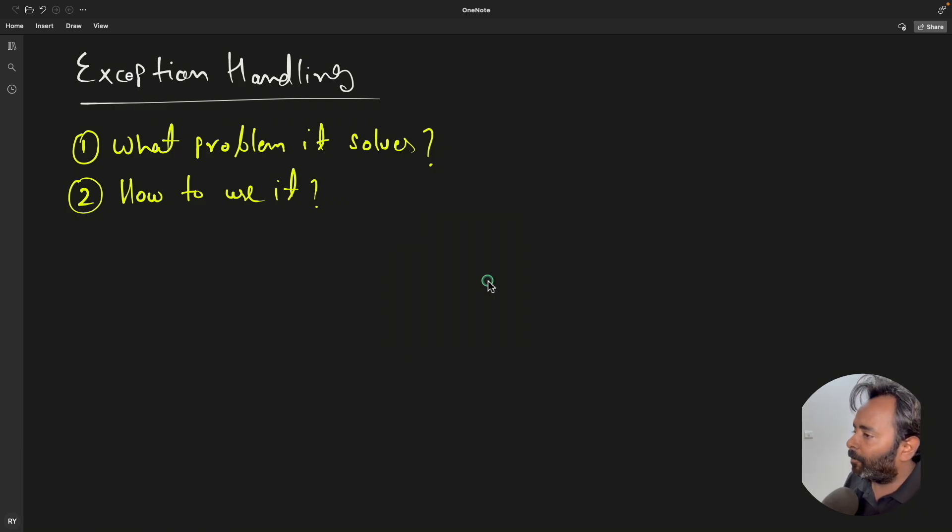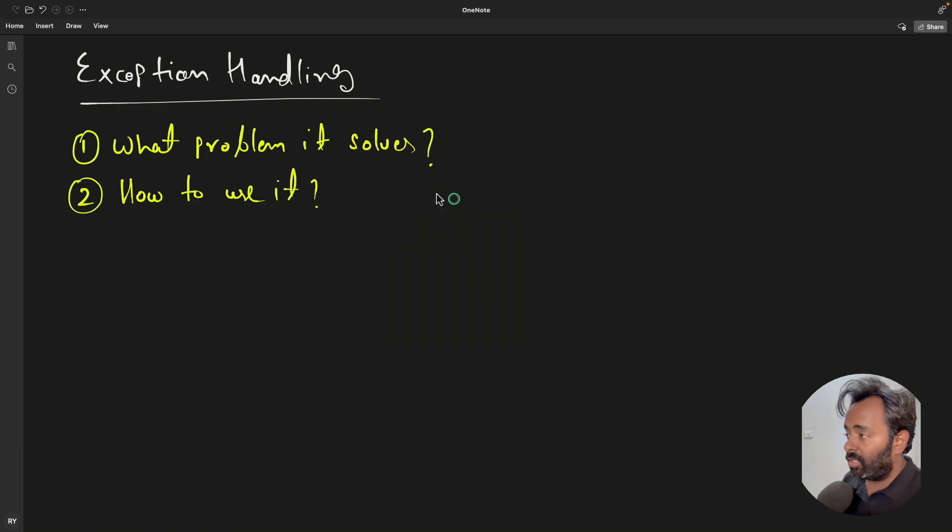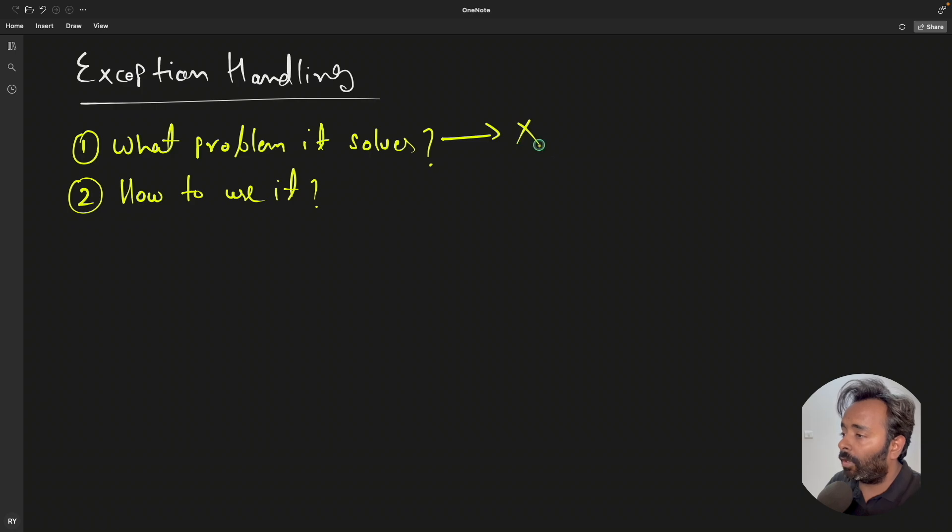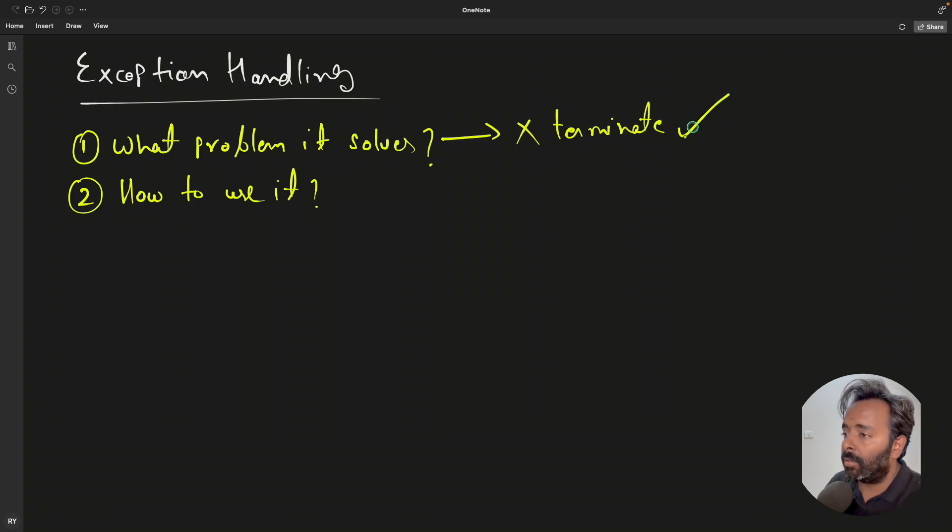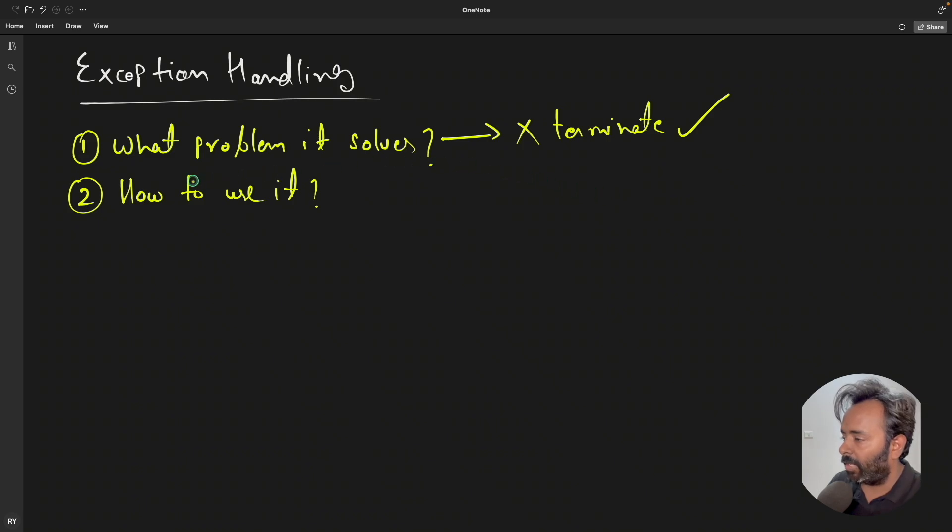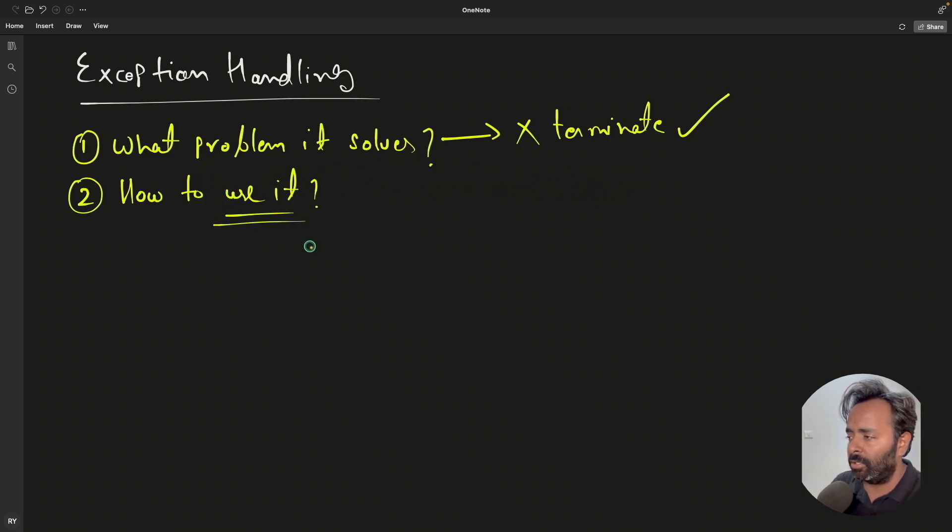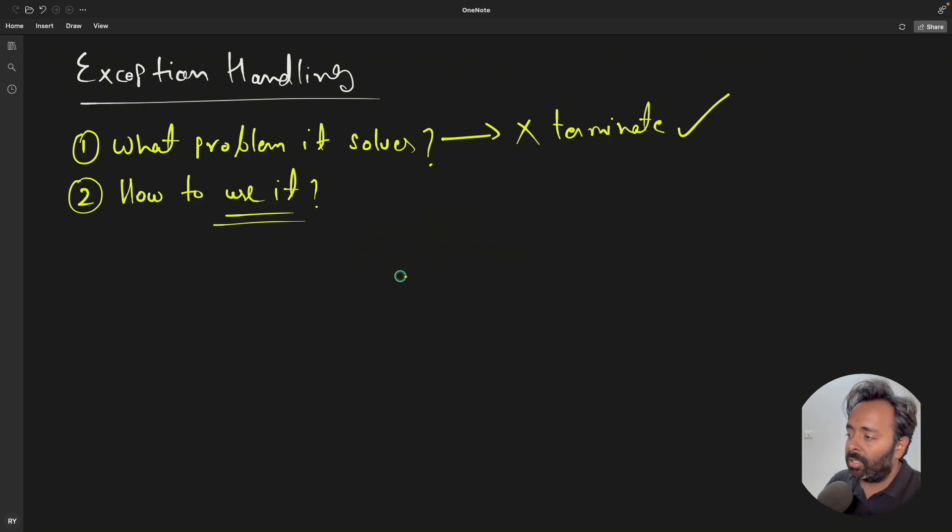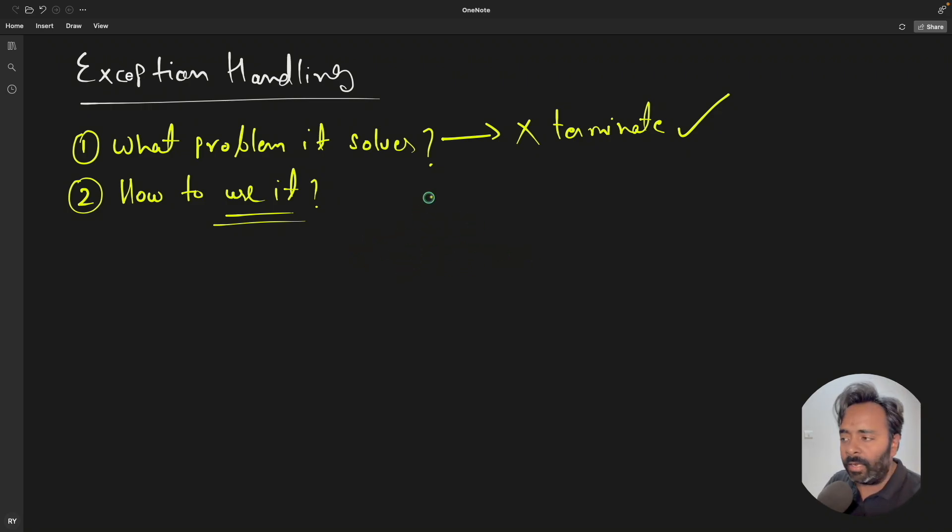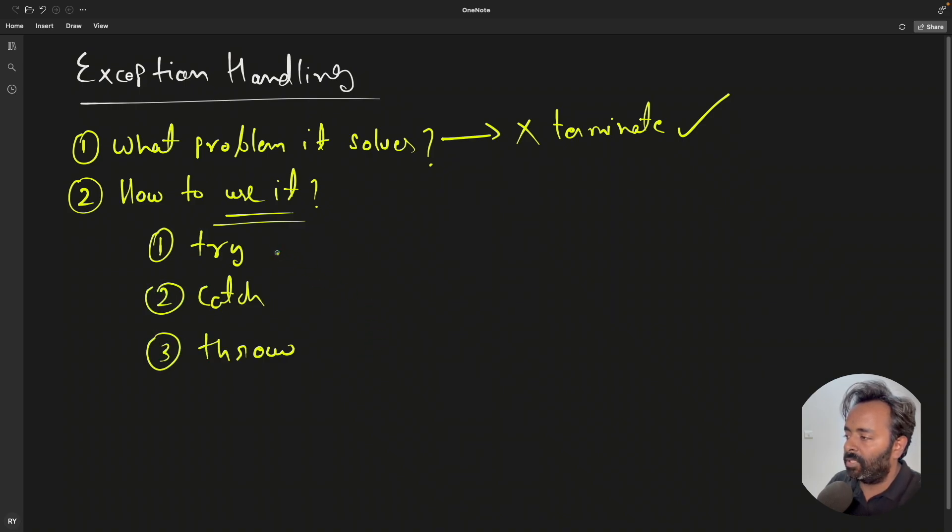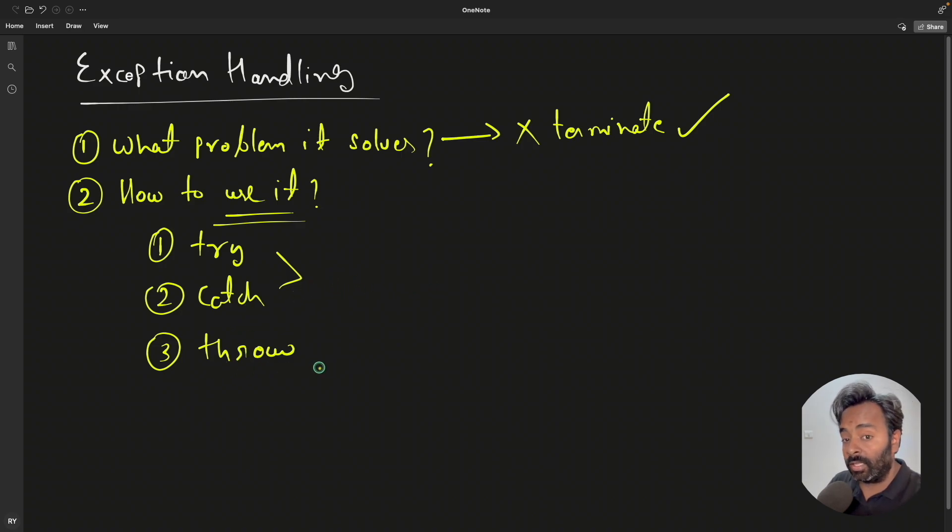So basically in this video, we'll learn two very important things: what problem it solves and how to use it. The biggest problem it solves is it won't let your program terminate. There are basically three keywords you should understand: try, catch, and throw. We'll see try and catch in this video, and throw I'll show in another video.